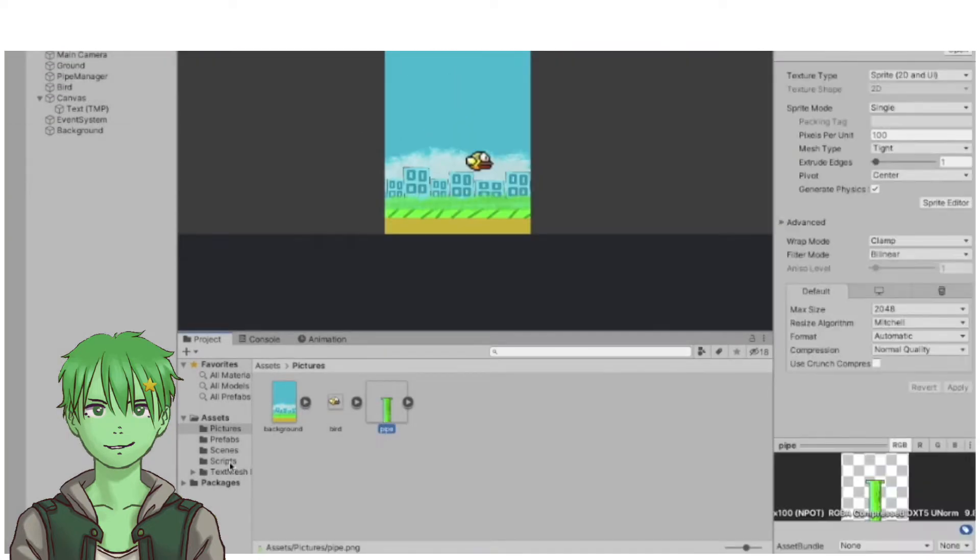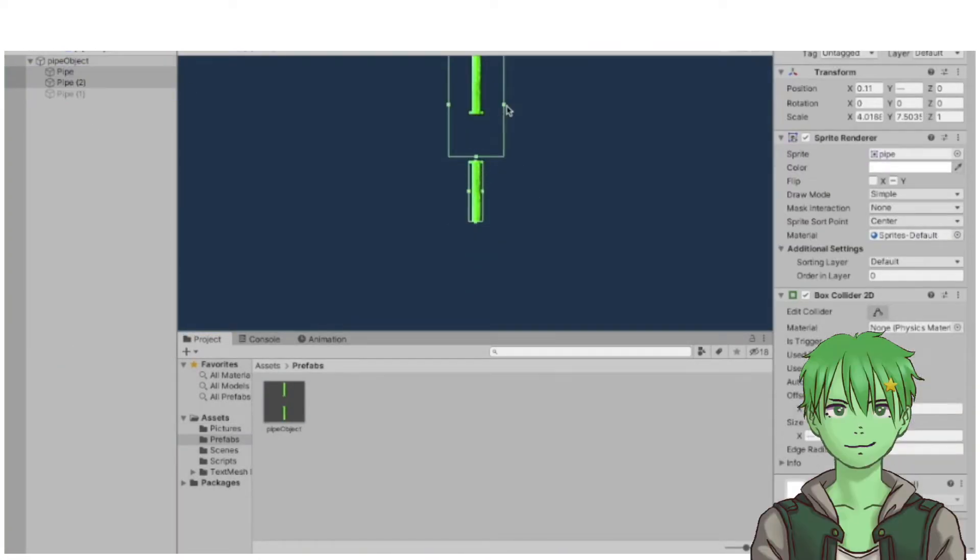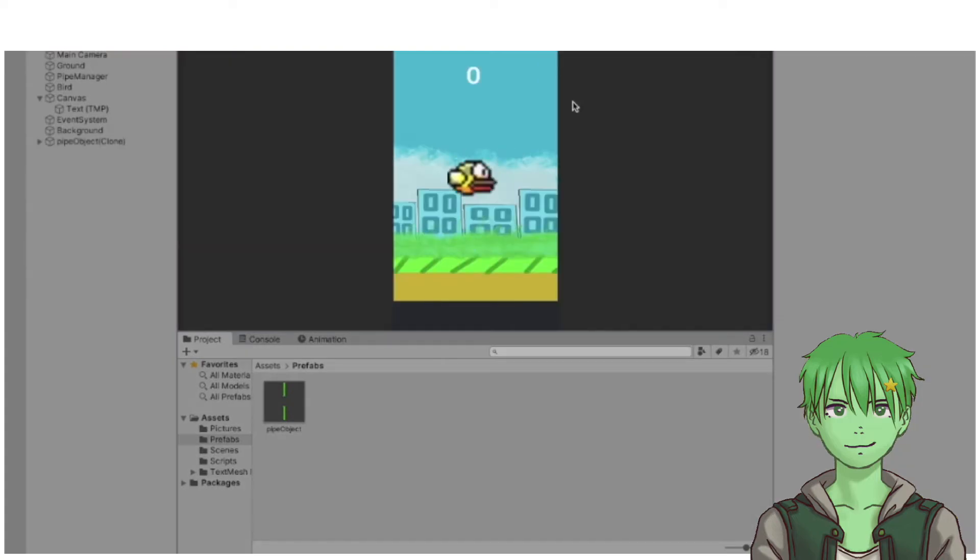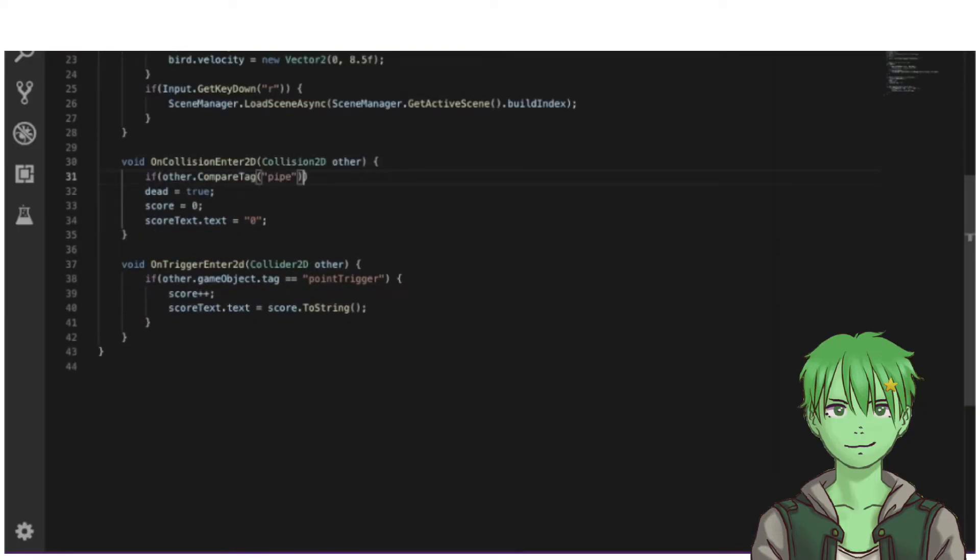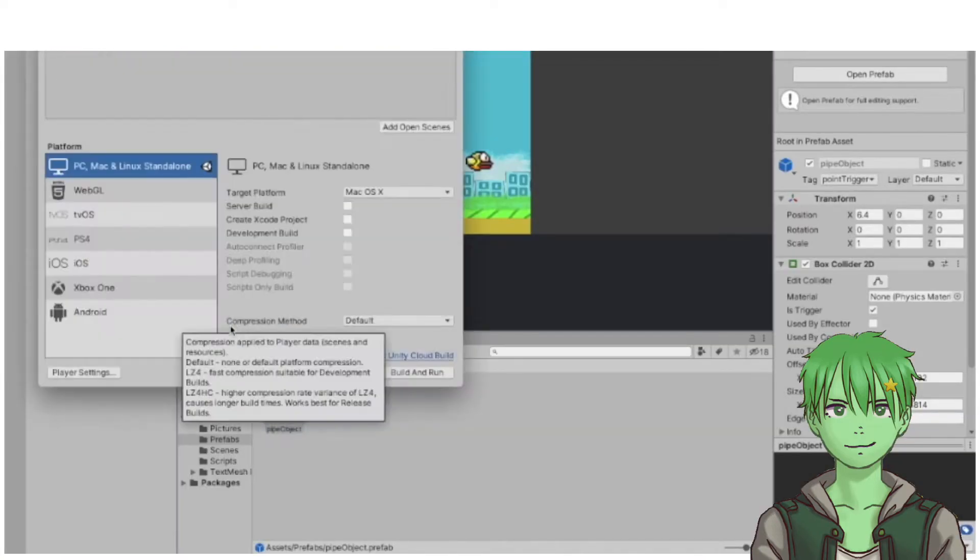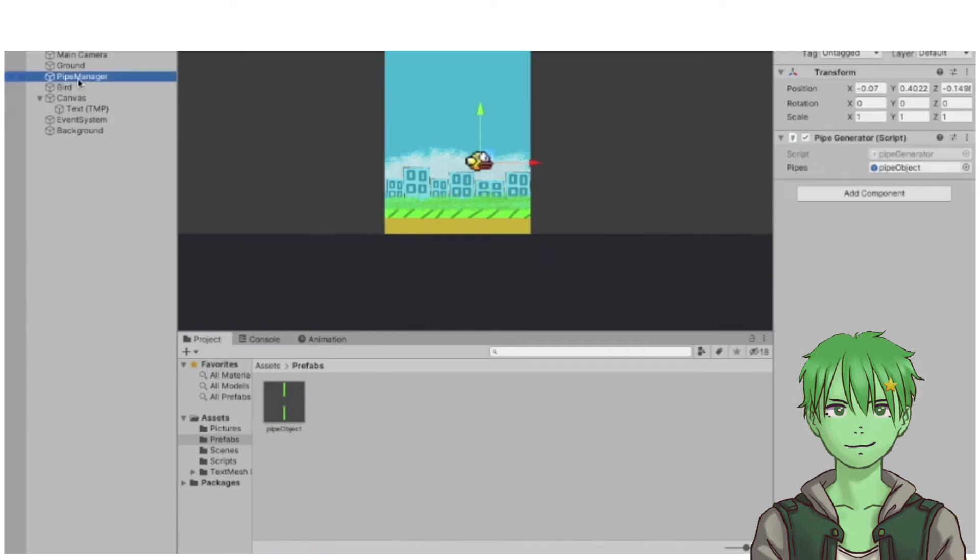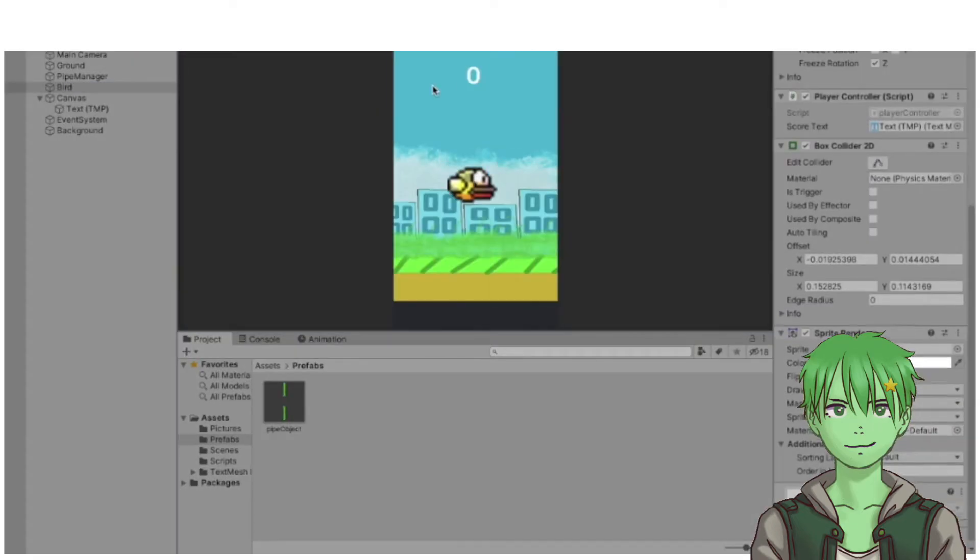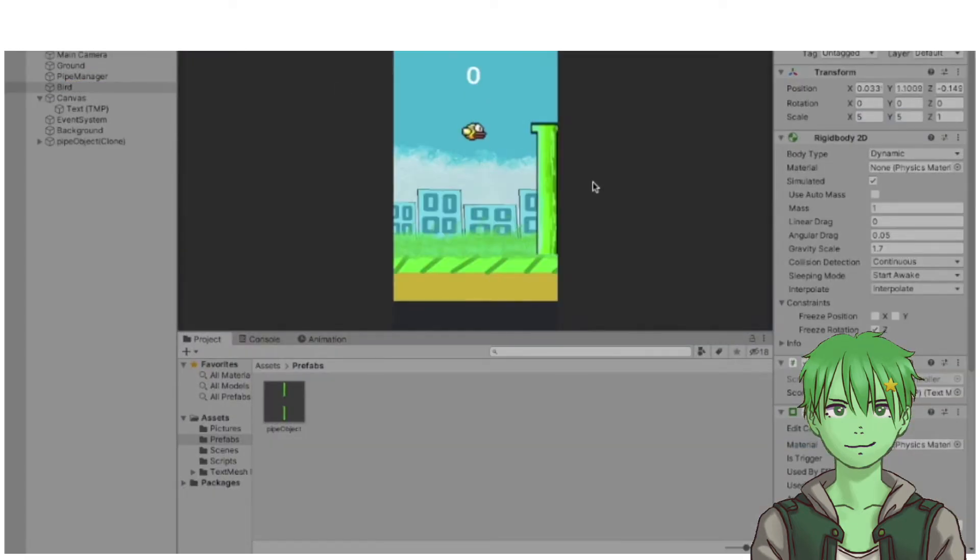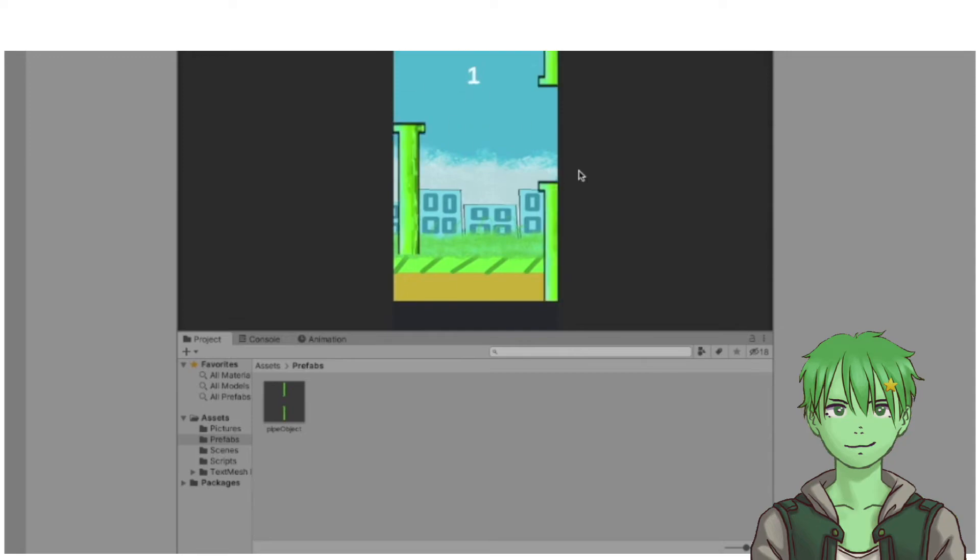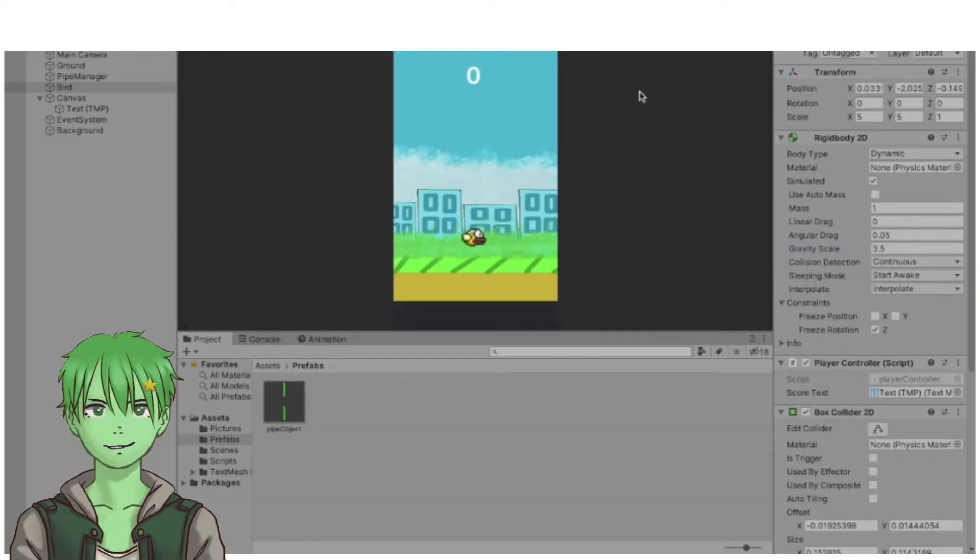I implemented them into the game and reworked something. Now that one hour is over, we created Flappy Bird in that one hour.